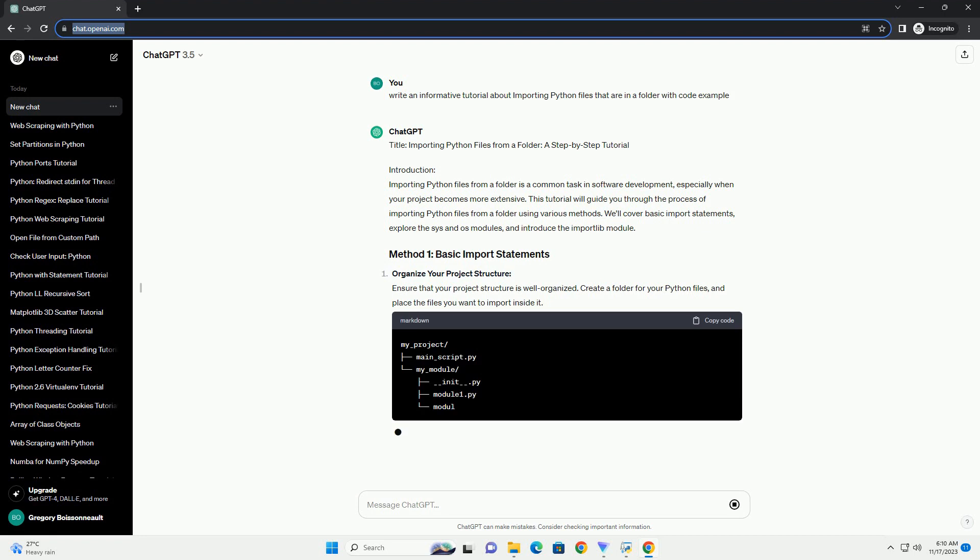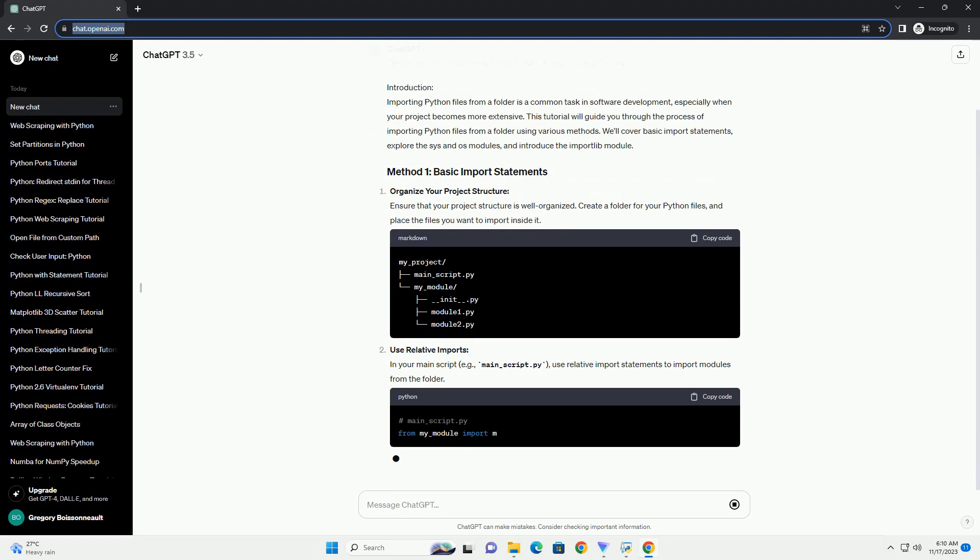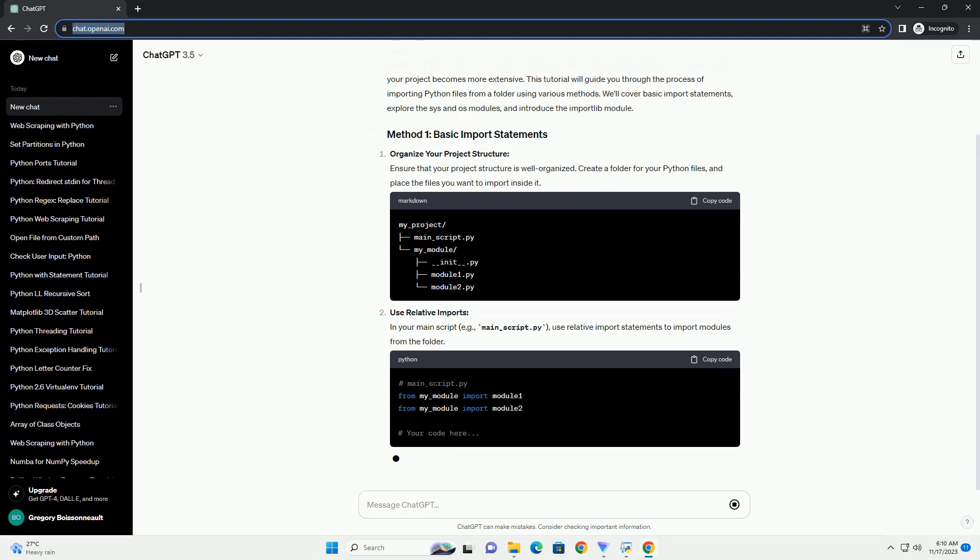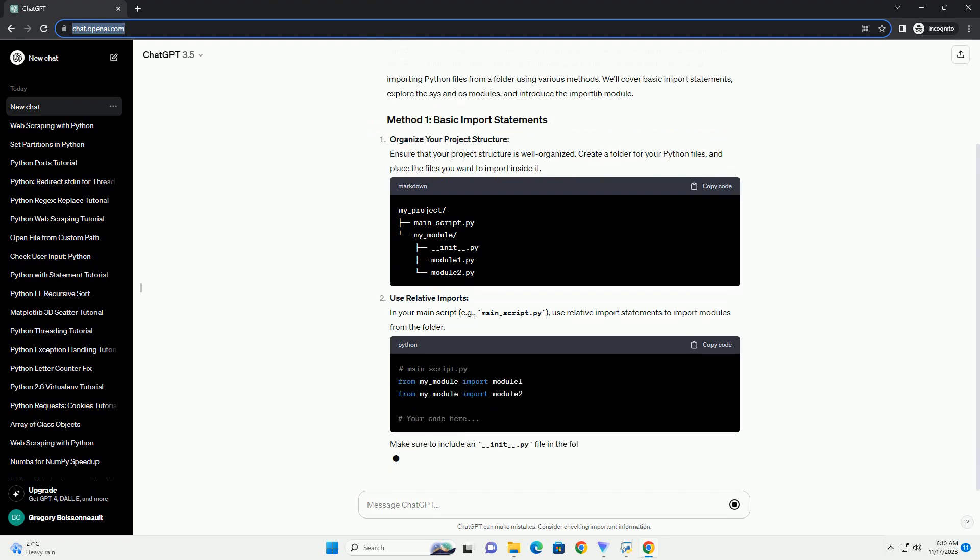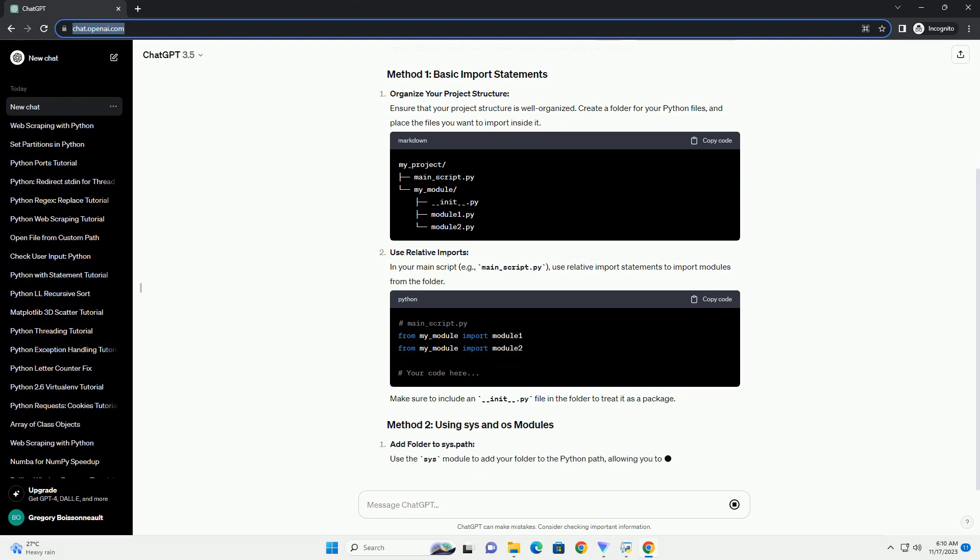Organize your project structure. Ensure that your project structure is well organized. Create a folder for your Python files and place the files you want to import inside it.